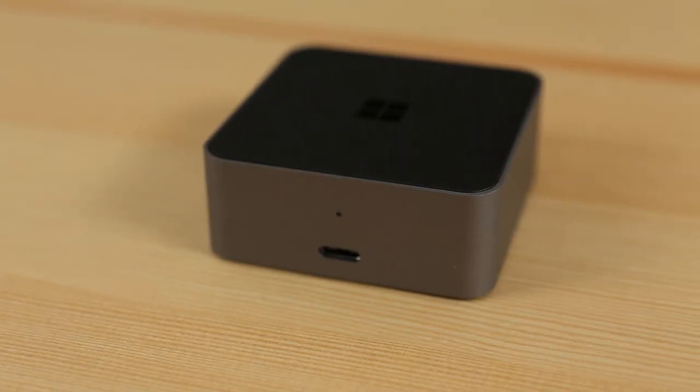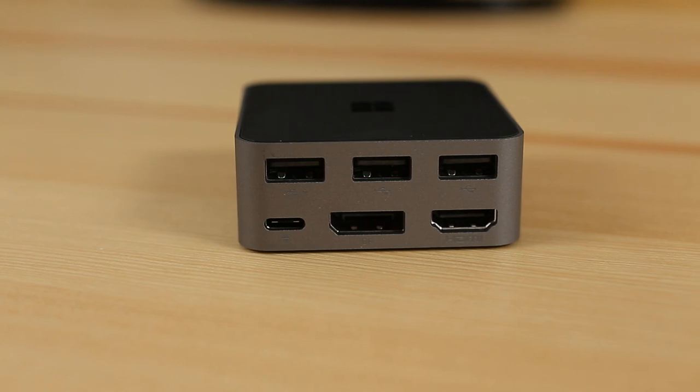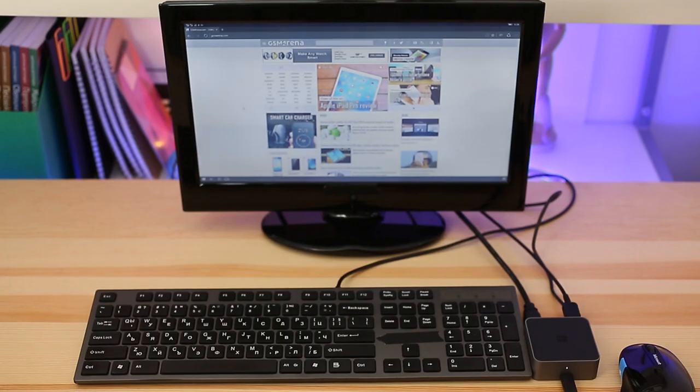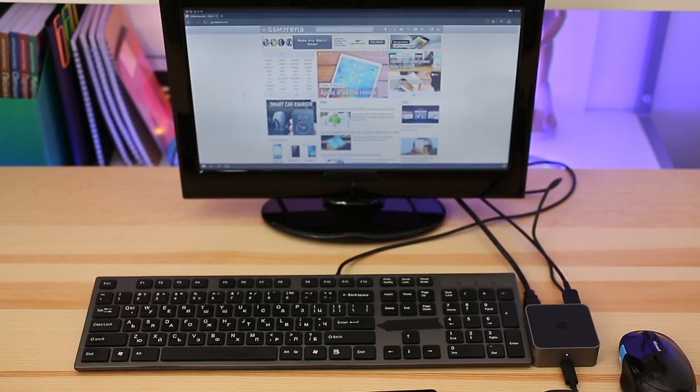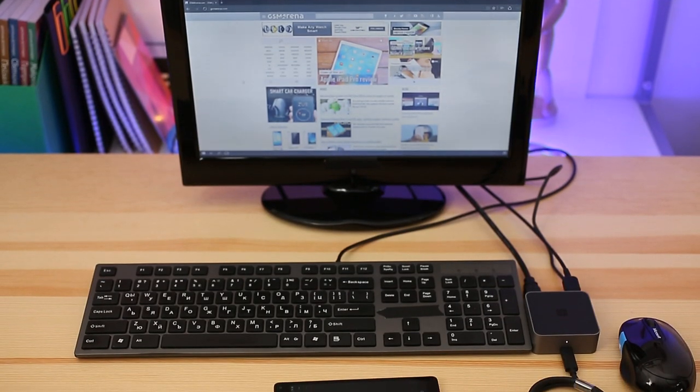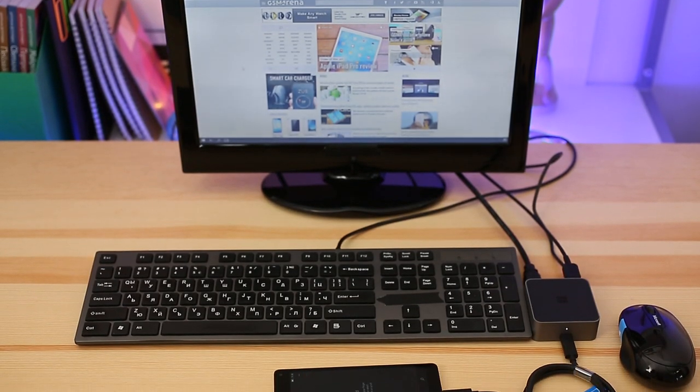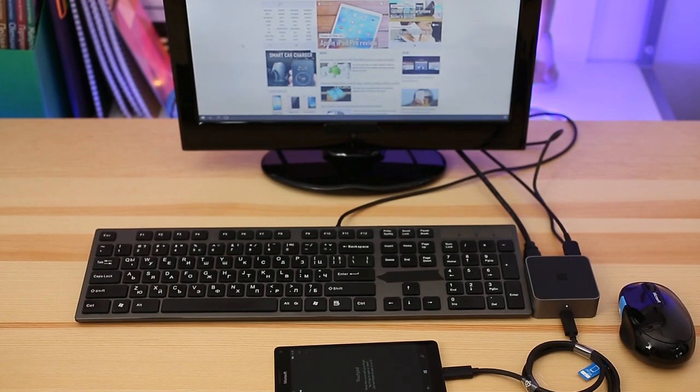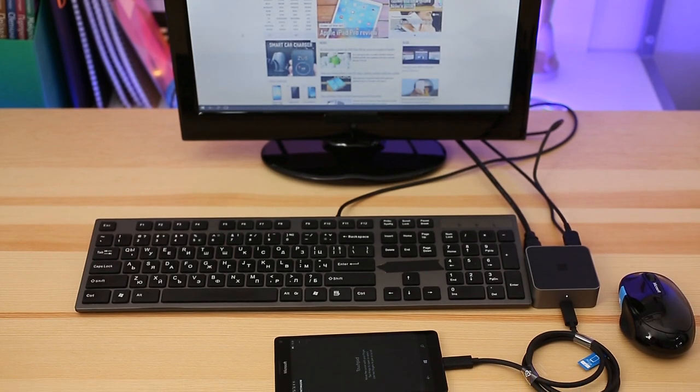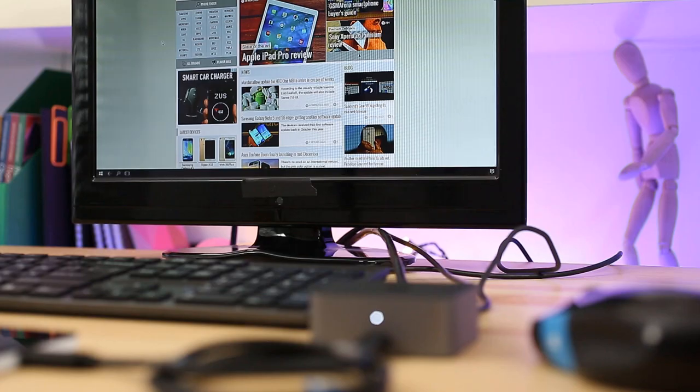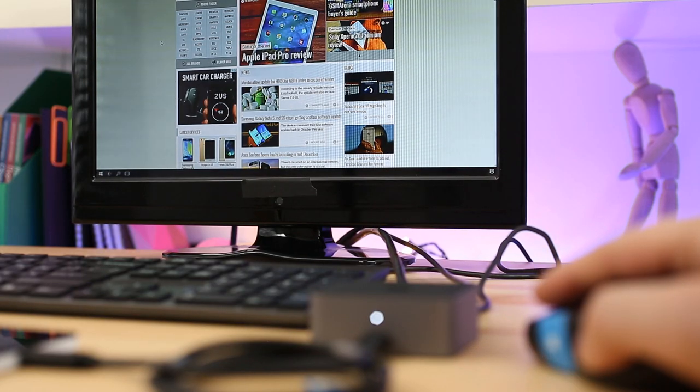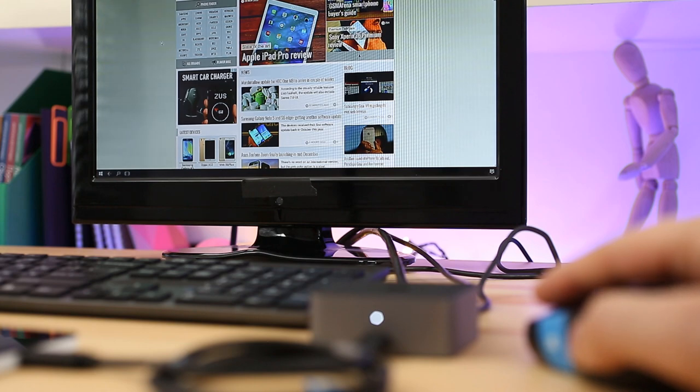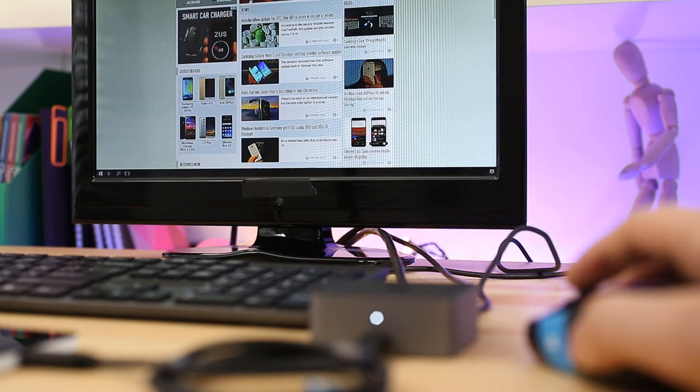Windows 10 Continuum is a unique feature that allows you to connect a keyboard, a mouse, and an external monitor to your Lumia phone so you can run all phone apps on the bigger screen. In reality, Continuum isn't much more than a fancy TV-out interface.